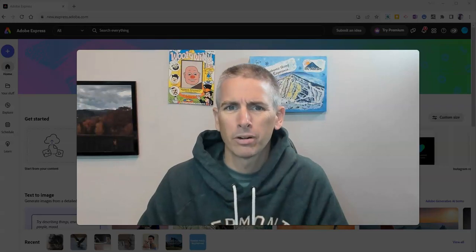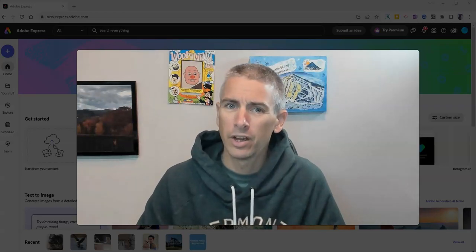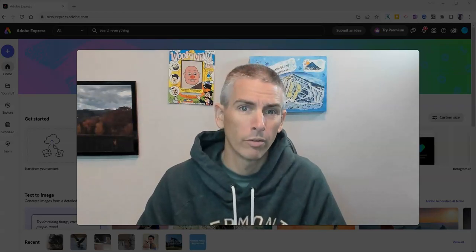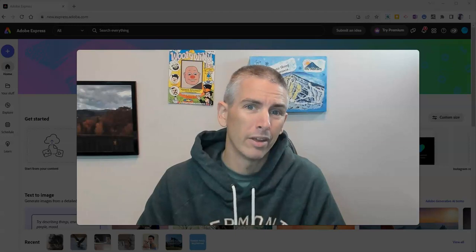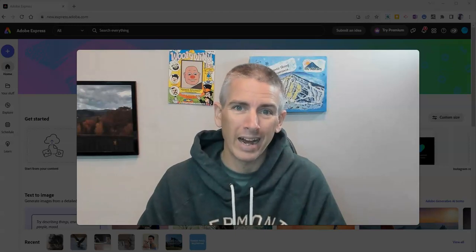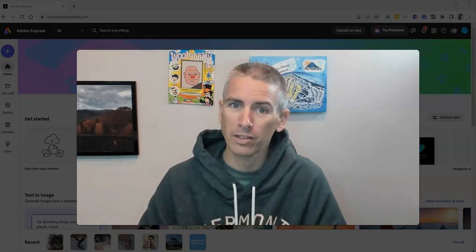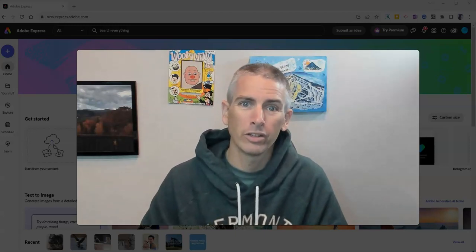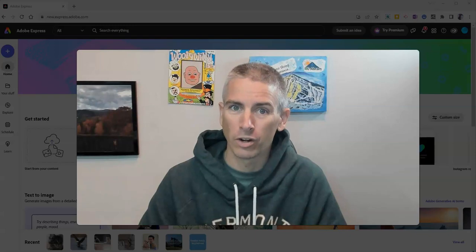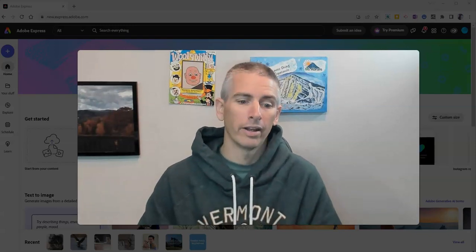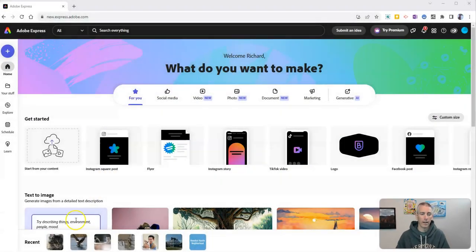Hi, I'm Richard Byrne. In this video, I'm going to give you a short overview of the AI in Adobe Express that you can use to generate images. Let's go ahead and take a look at how it works.